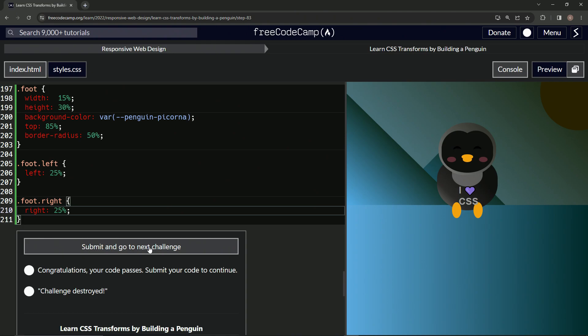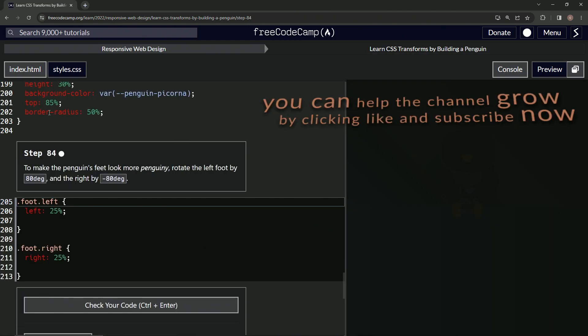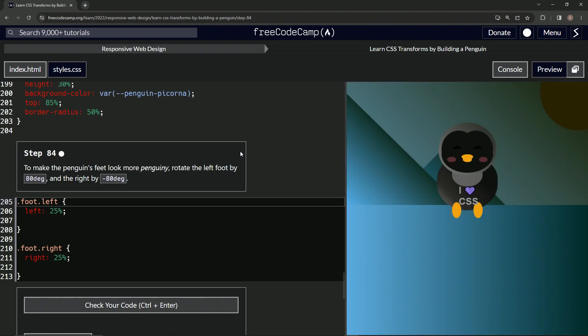It looks good and submit it. Alright, now we're on to Step 84 and we'll see you next time.